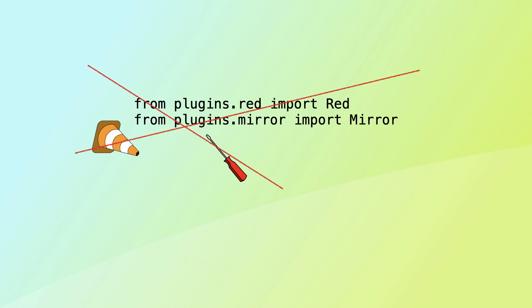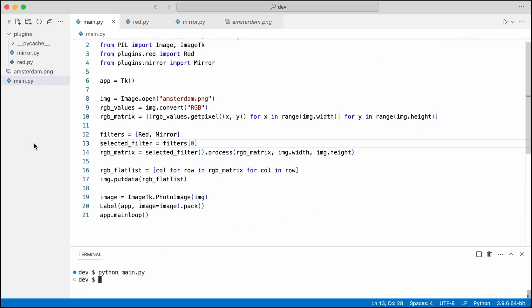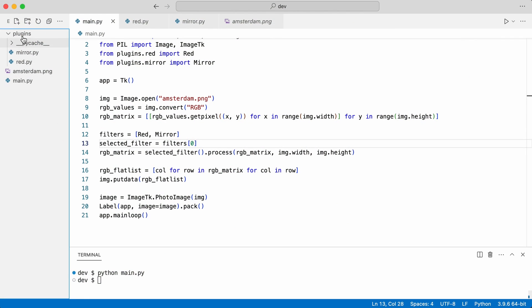I create a module for the plugin loader.